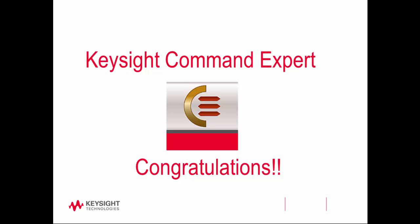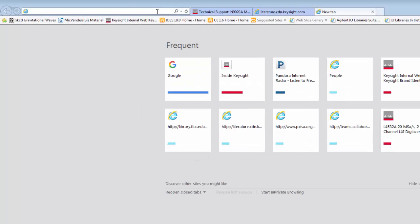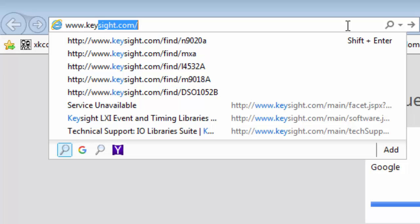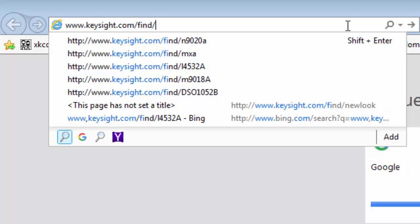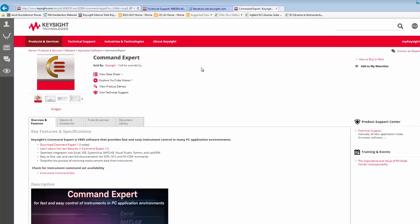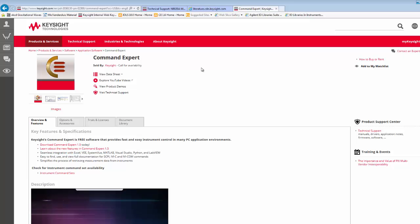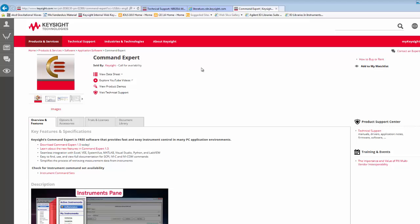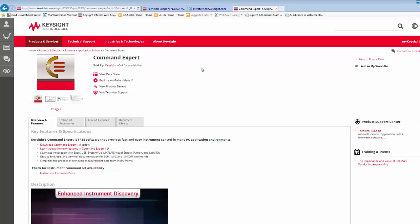Congratulations! You now have a working knowledge of Command Expert. You can create sequences to control your instruments remotely without programming. For further information, check the Keysight website at www.keysight.com/find/commandexpert, or contact any one of Keysight's many authorized distributors. Keysight's Command Expert simplifies the process of configuring and retrieving measurement data from instruments. It makes it easy to find, use, and view full documentation for SCPI, IVI, and IVCOM commands, as well as seamless integration with Microsoft Excel, Keysight VEE, SystemVue, MATLAB, Visual Studio, Python, and LabVIEW.